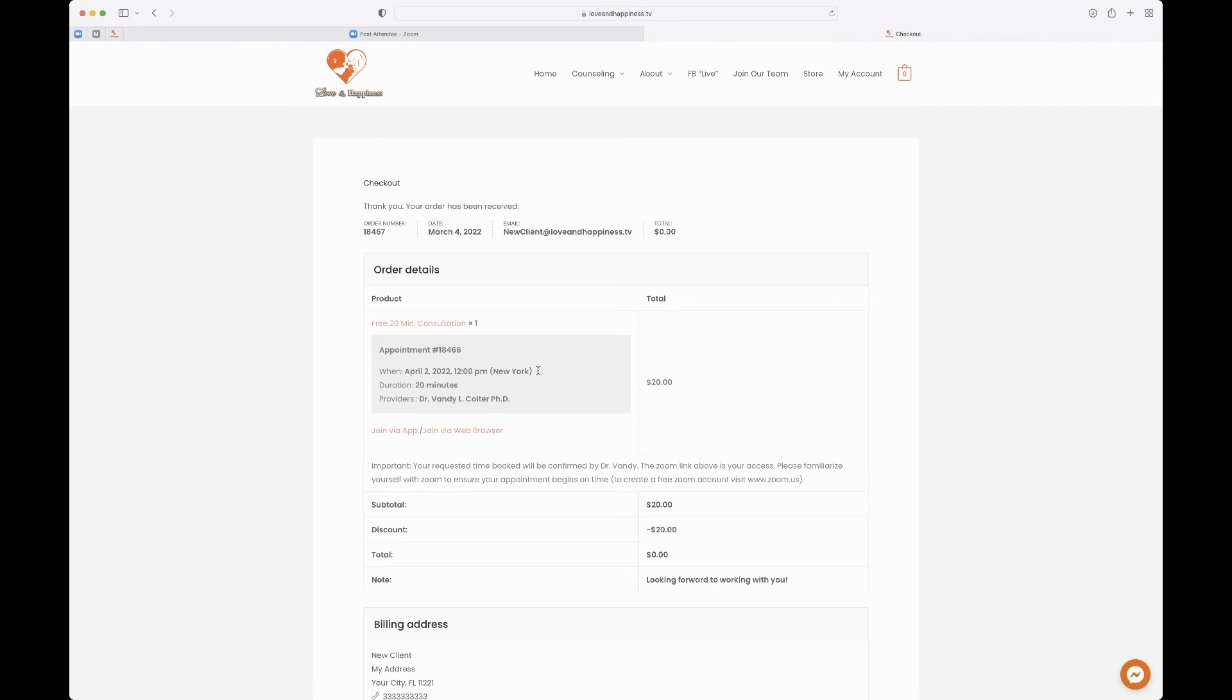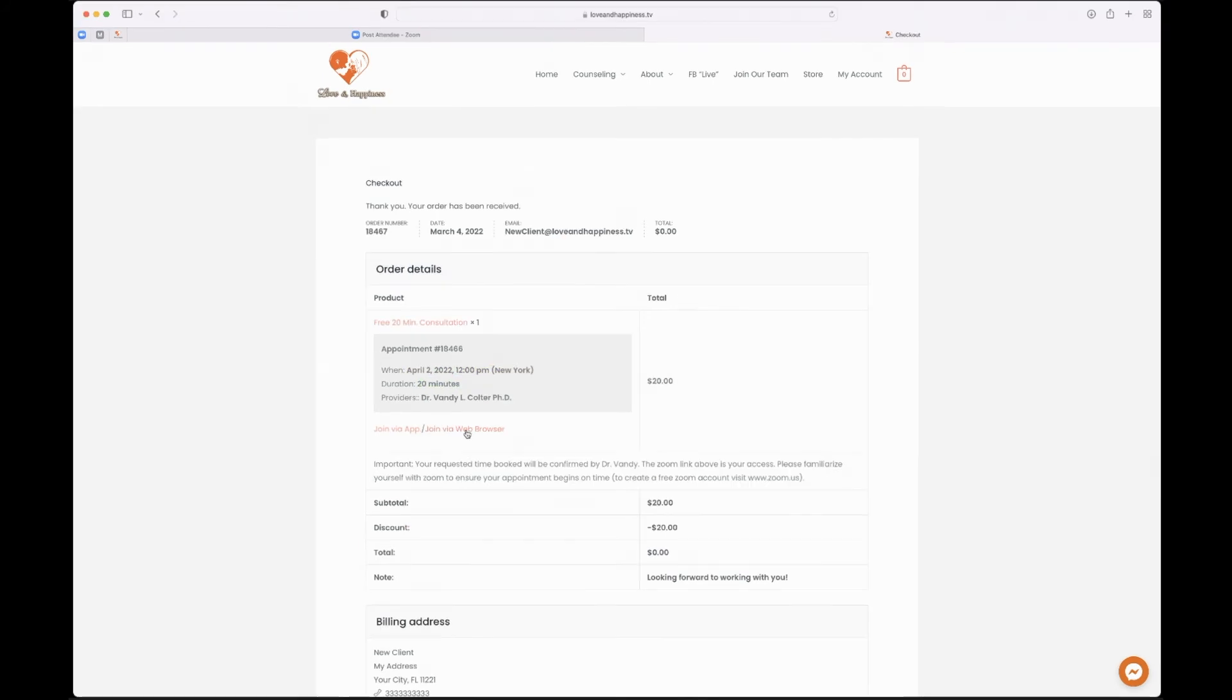Notice what's here. You have the date of your session, the time, all of this is in your checkout, the links on the app or the website via browser.